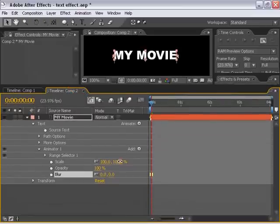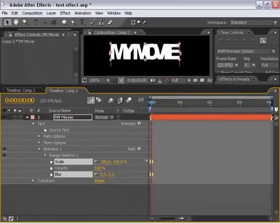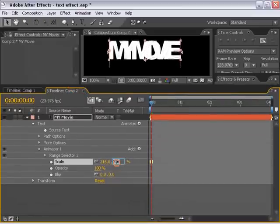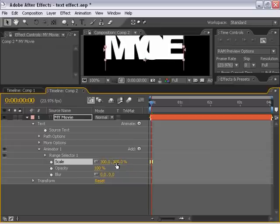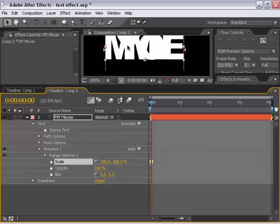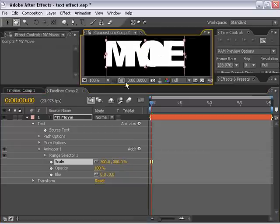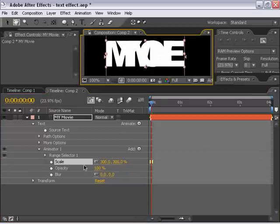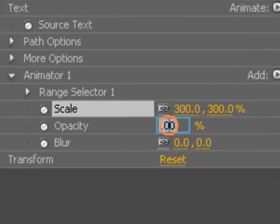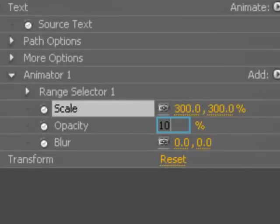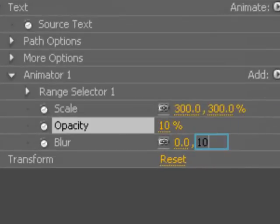I'm going to scale it up maybe 300%. As you can see, it scales up our text. I am going to bring the opacity down to 10%, and I'm going to blur it out, say, 100.